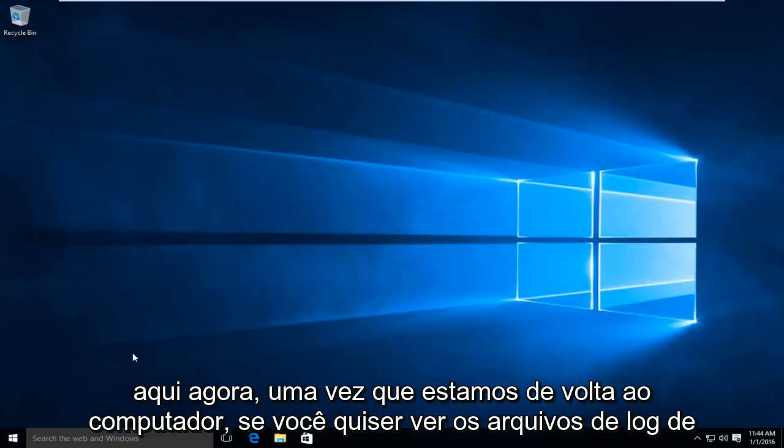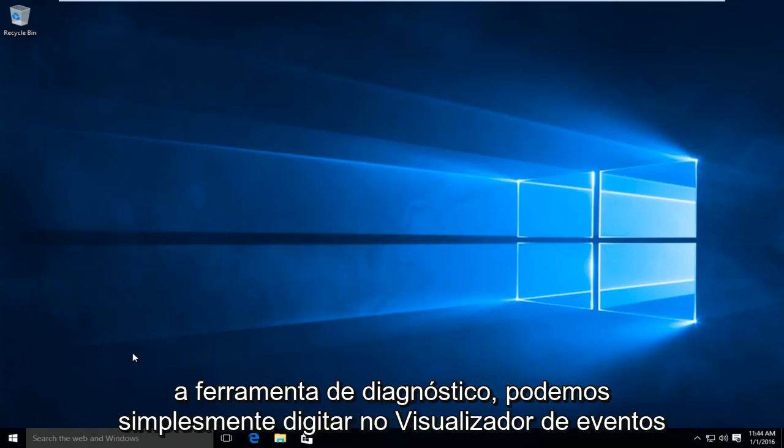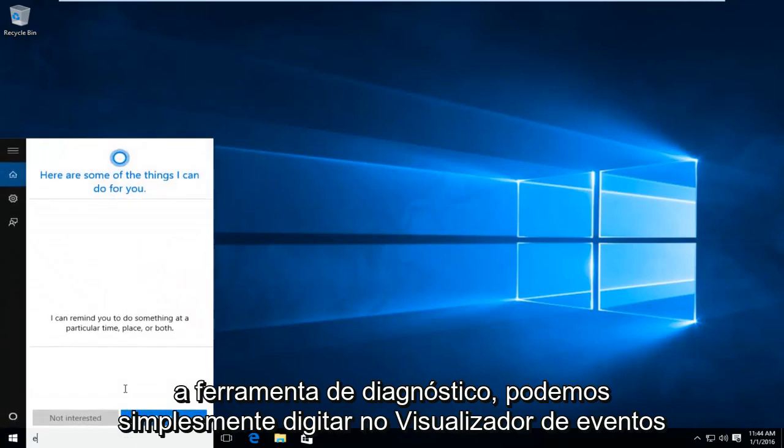Now once we're back in the computer, if you want to see the log files from the diagnostic tool, we can just go and type in Event Viewer.